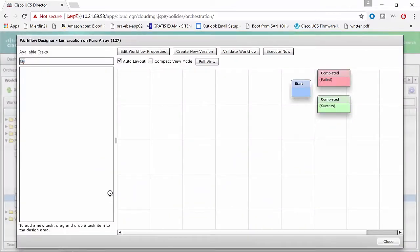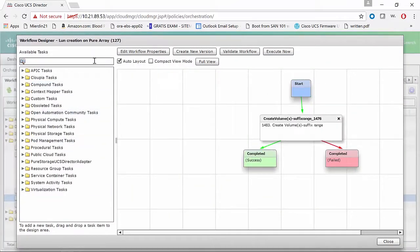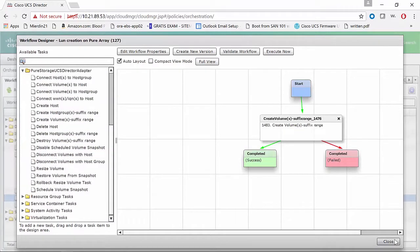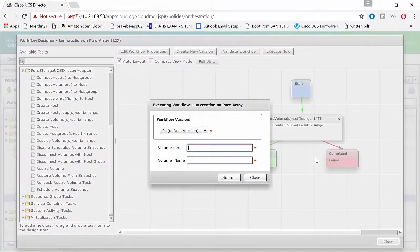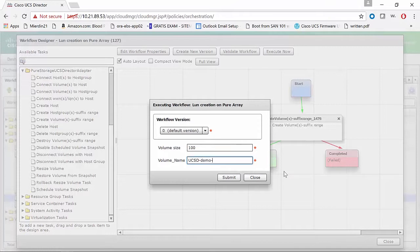As you can see, this is a little bit more detail about what is included within the workflow. This is a pretty simple one and can be used as a building block for more complex workflows. We're going to execute it, and all we're going to give it is the volume size and the volume name. The default is in gigabytes, so we'll name it UCSD-demo volume.